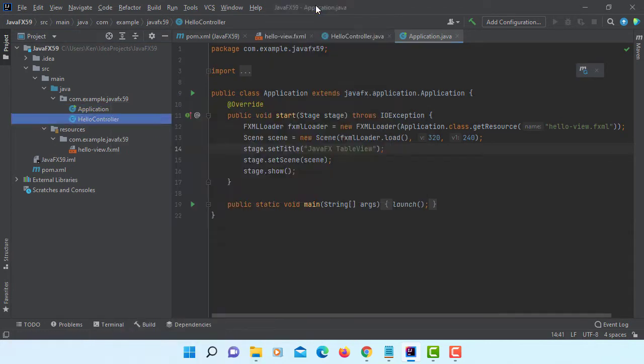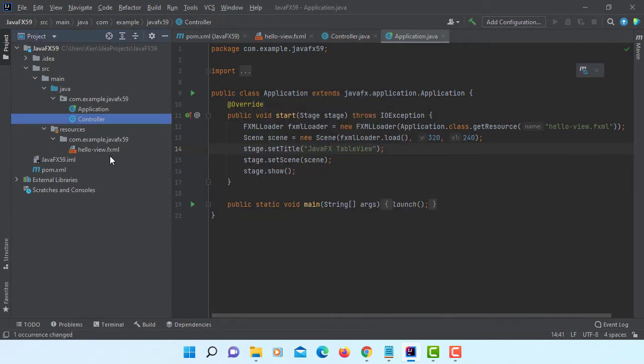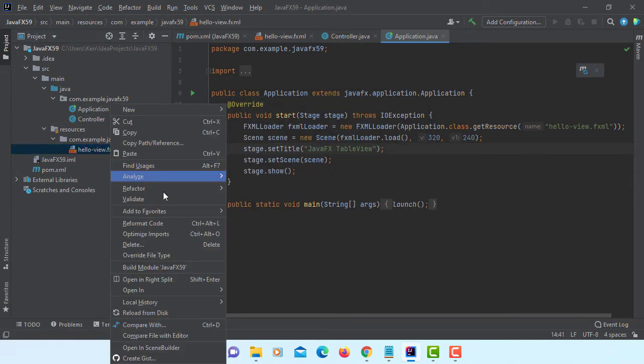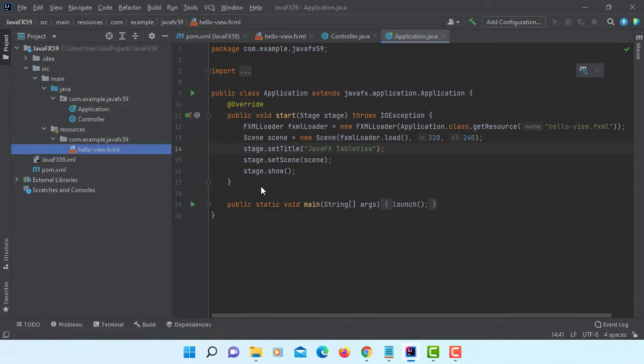Next one, I will rename to controller. For FXML, I will change to view.fxml.